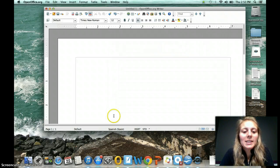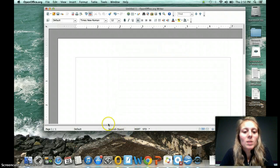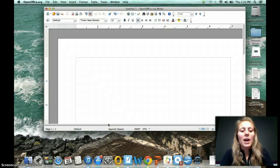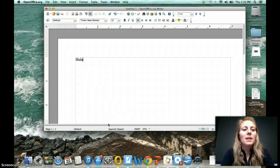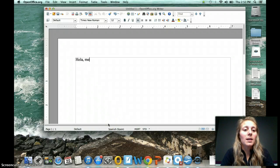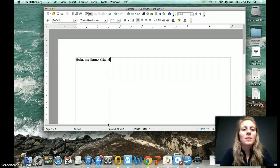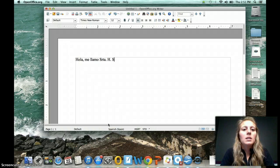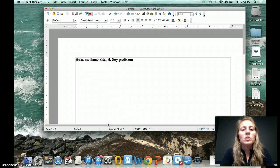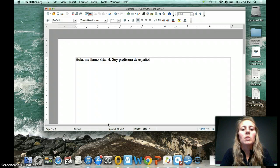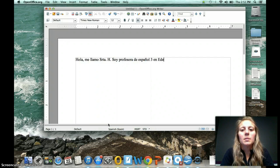So I can see down here at the bottom my language for my document is in Spanish, so I can start typing something down the lines of Hola, me llamo Señorita H. Soy profesora de Espanol 3 in Eden Prairie.